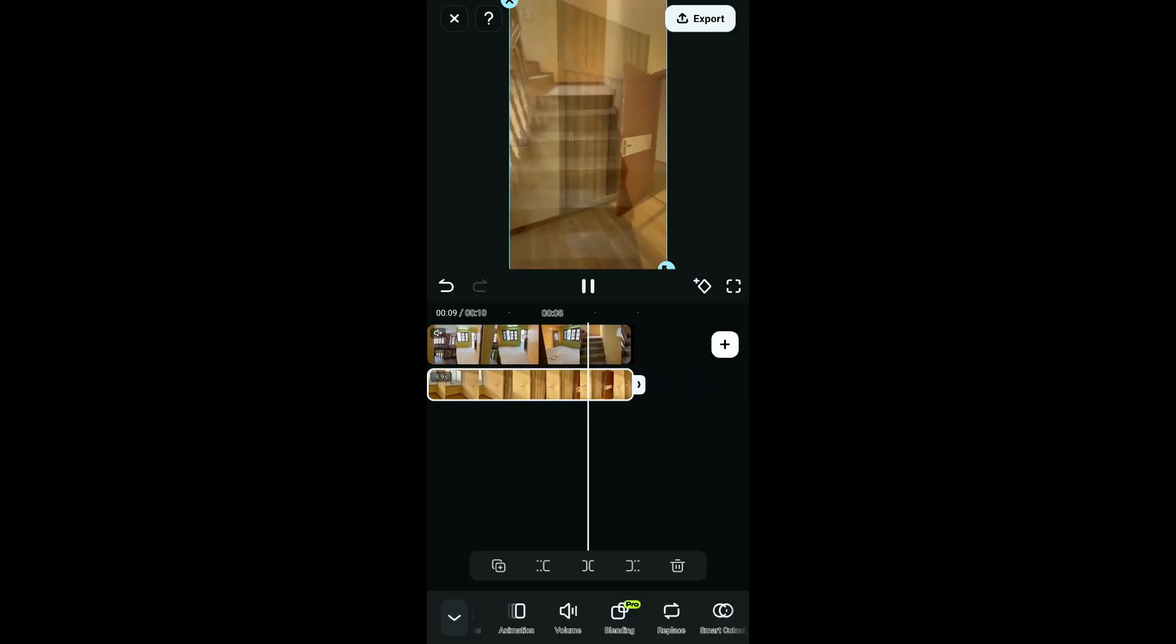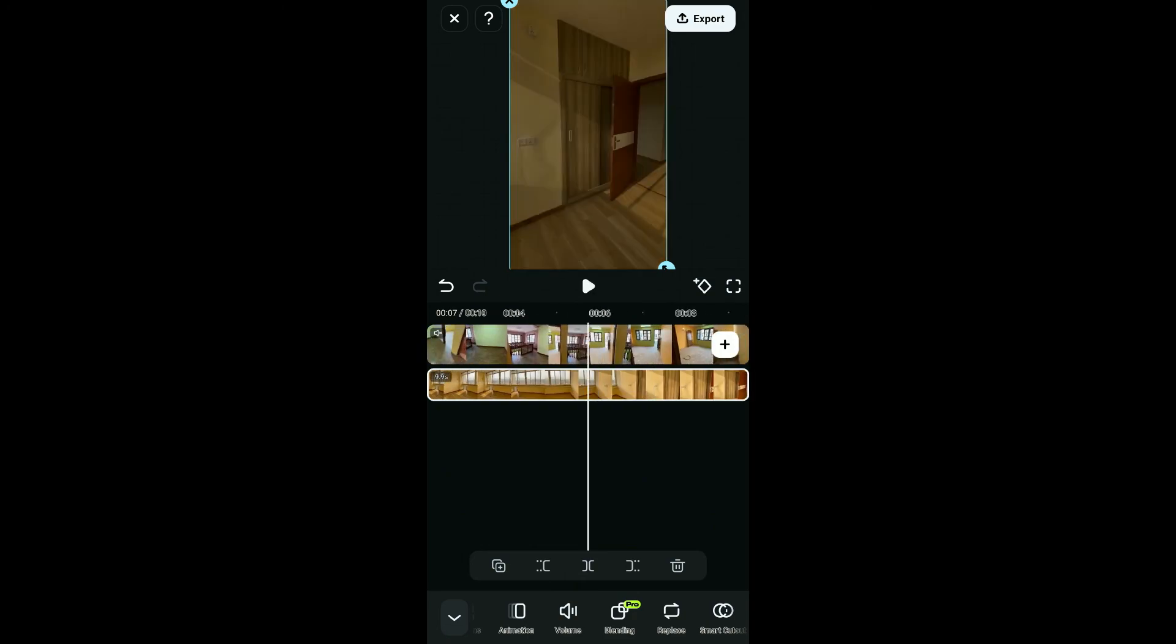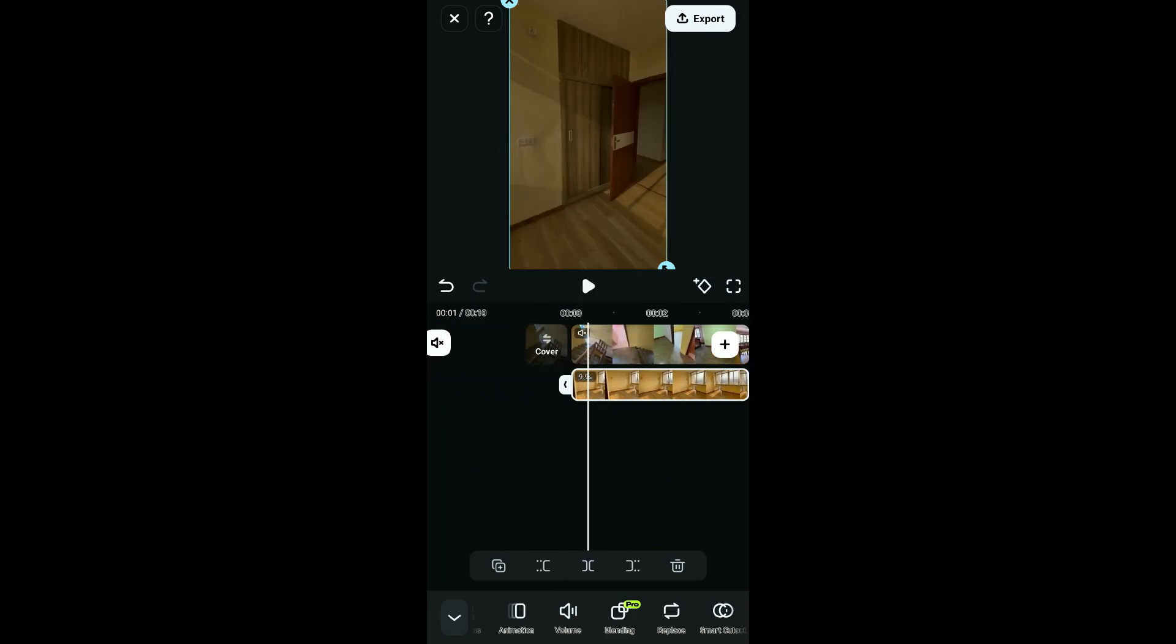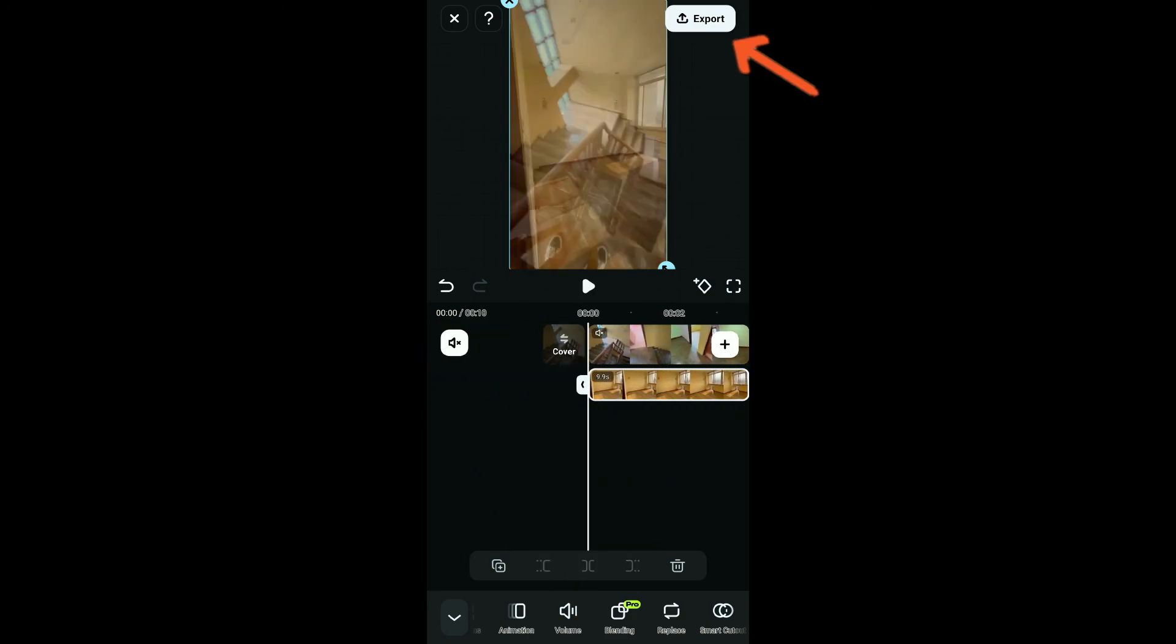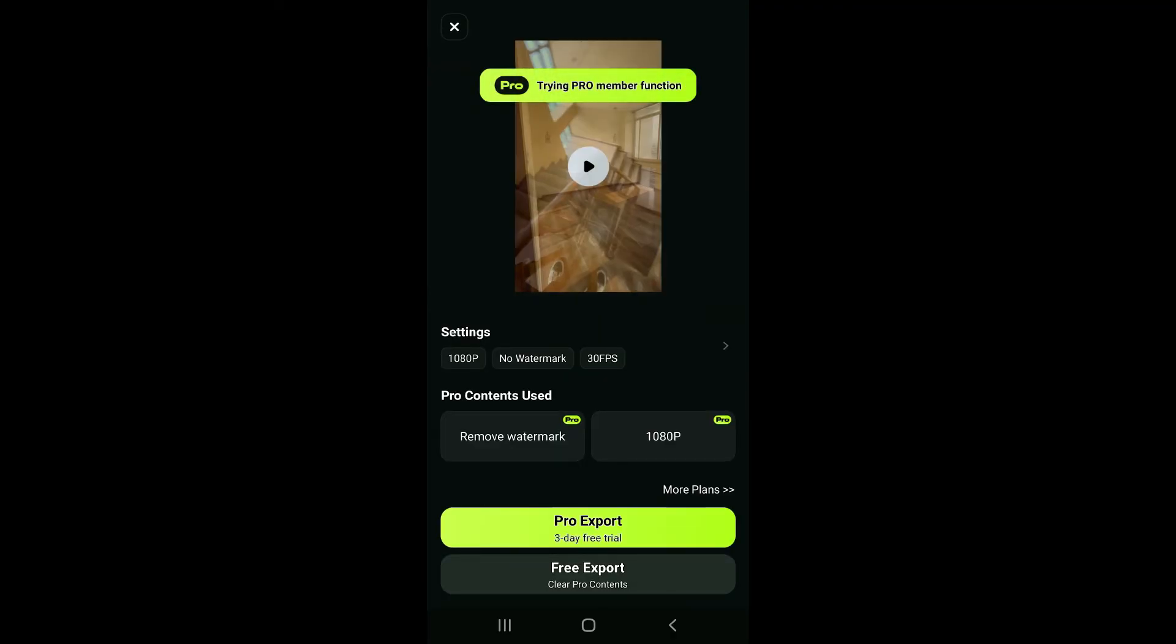After you are happy with the result, click on the export button at the top right corner and select one of the export options. Finally, click on the export option at the bottom of the screen in order to save your video onto your gallery. That is how you can easily overlay video in Filmora.